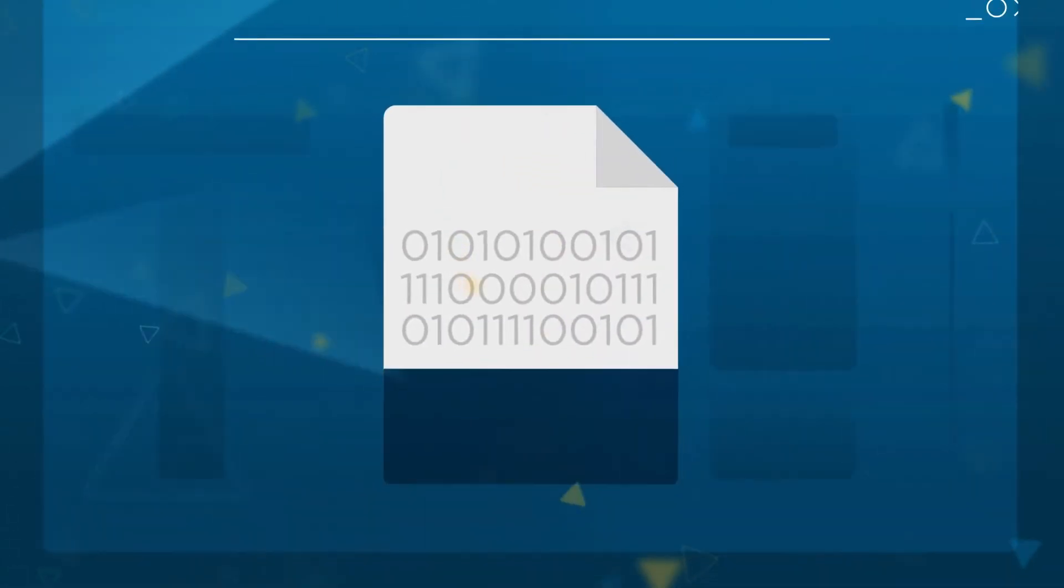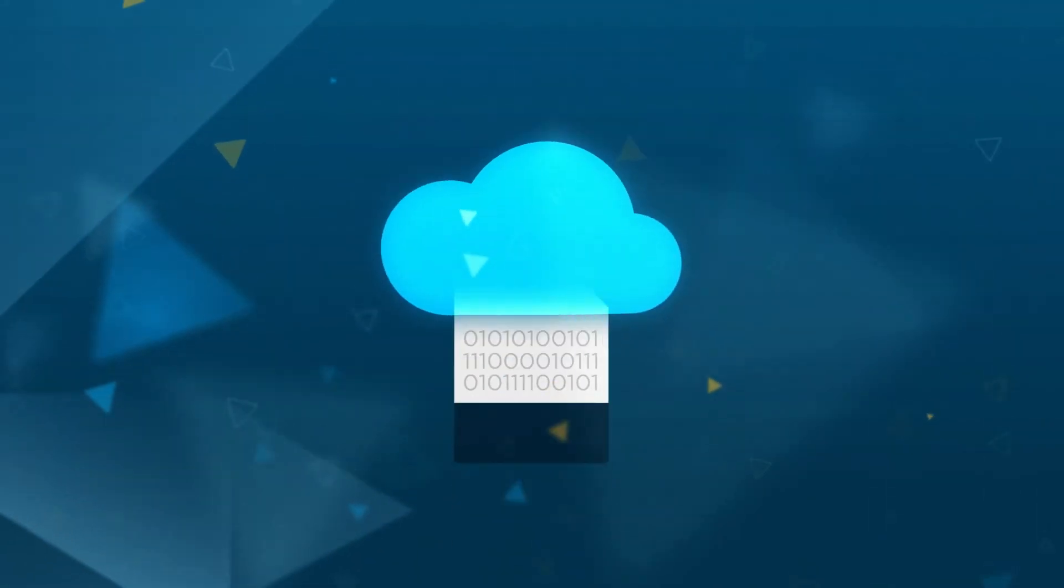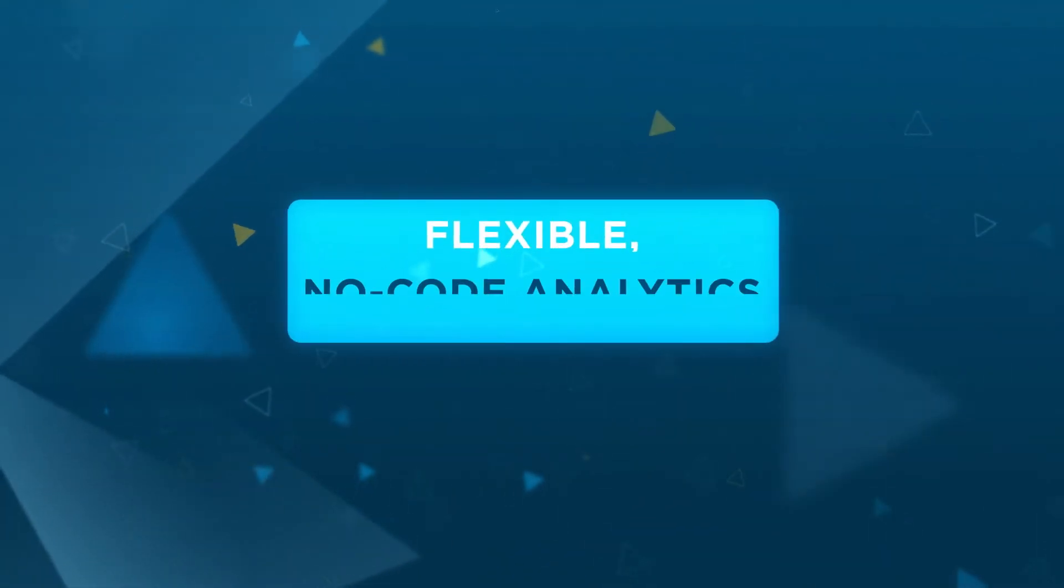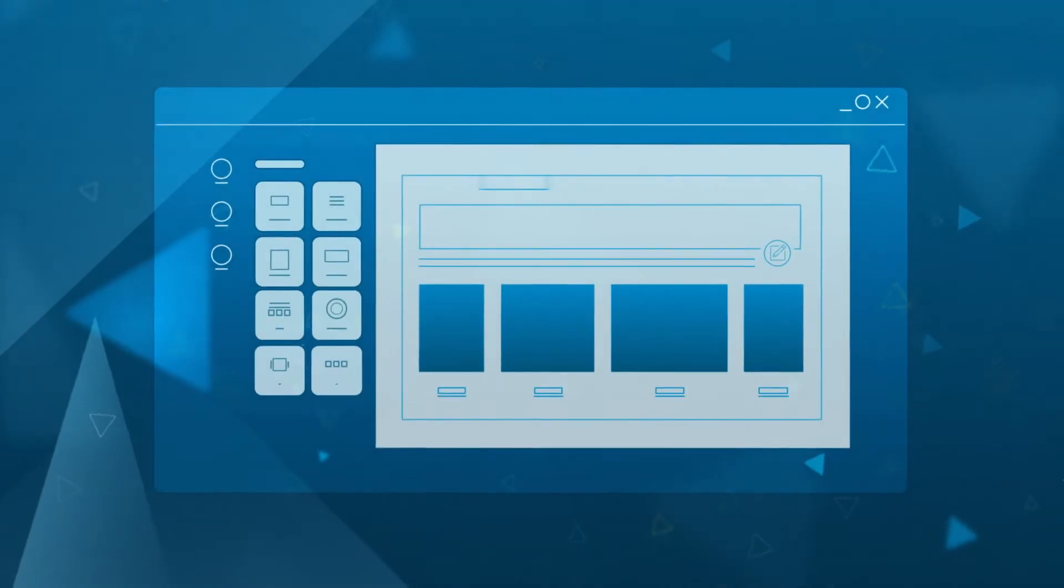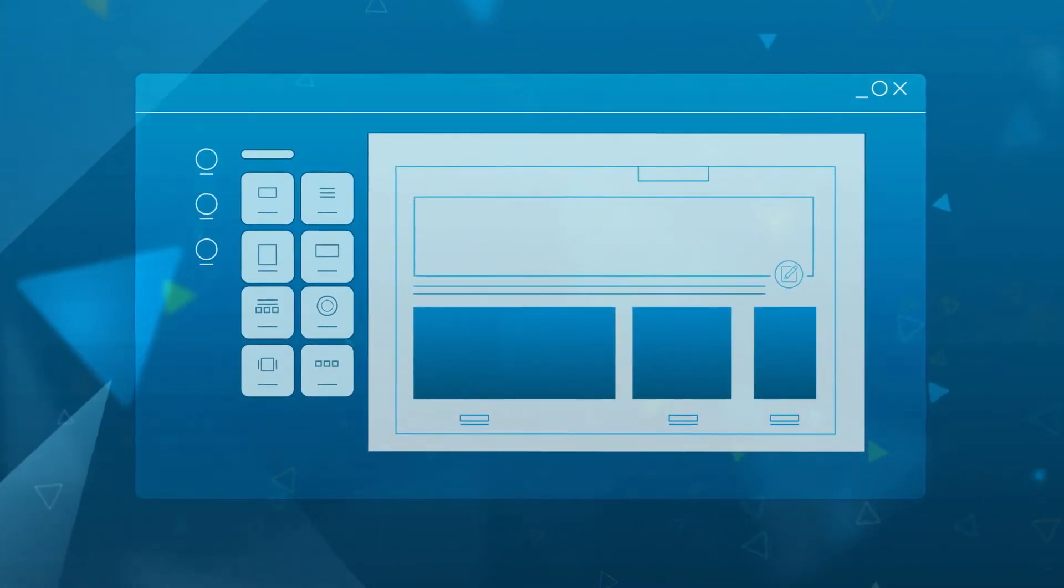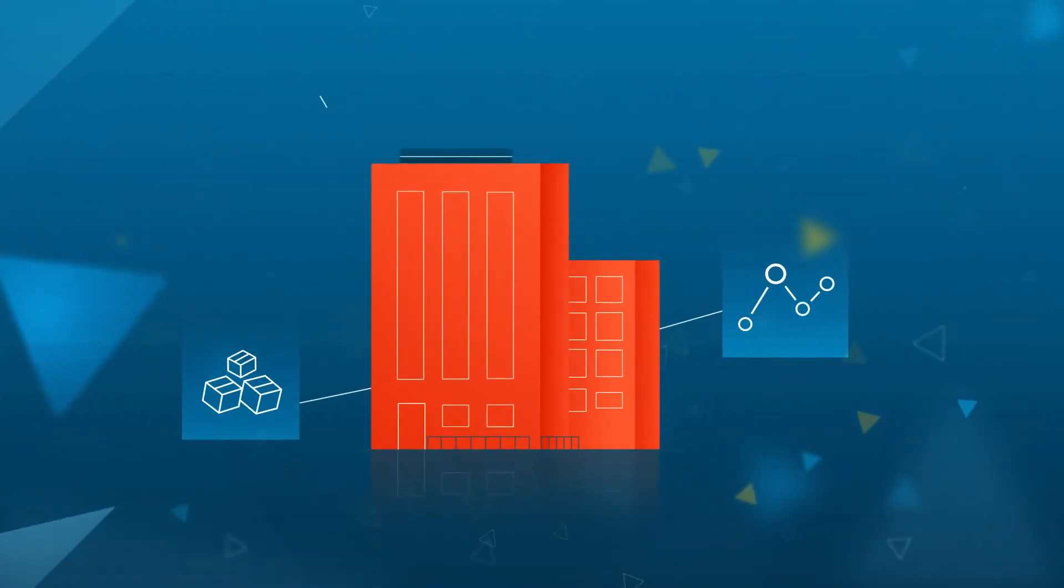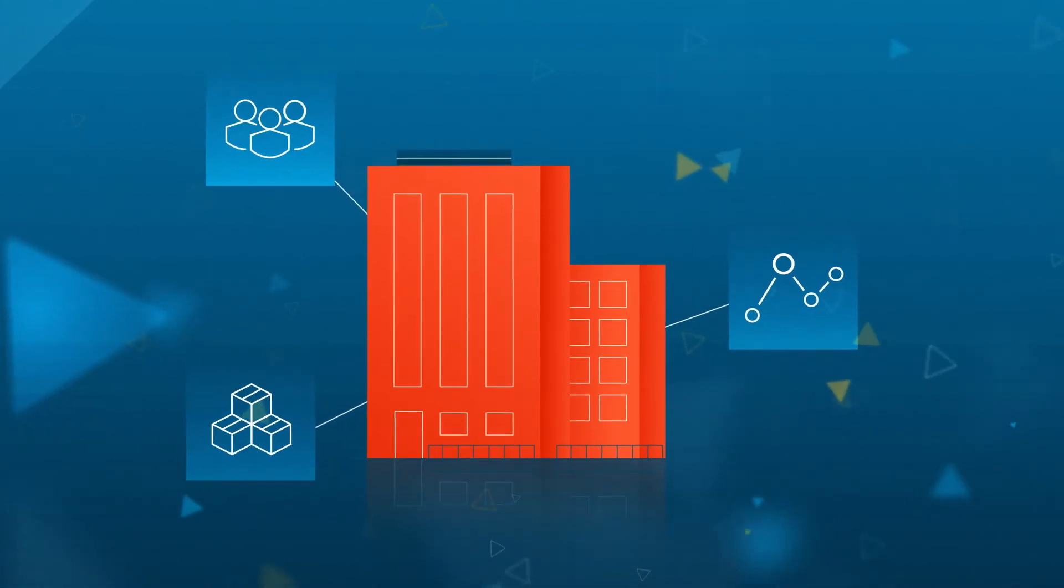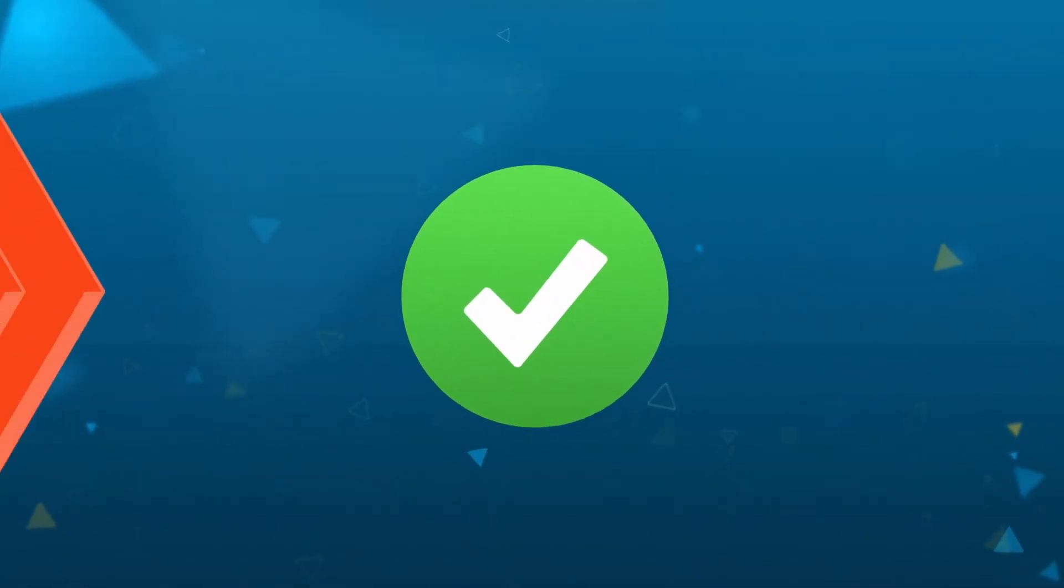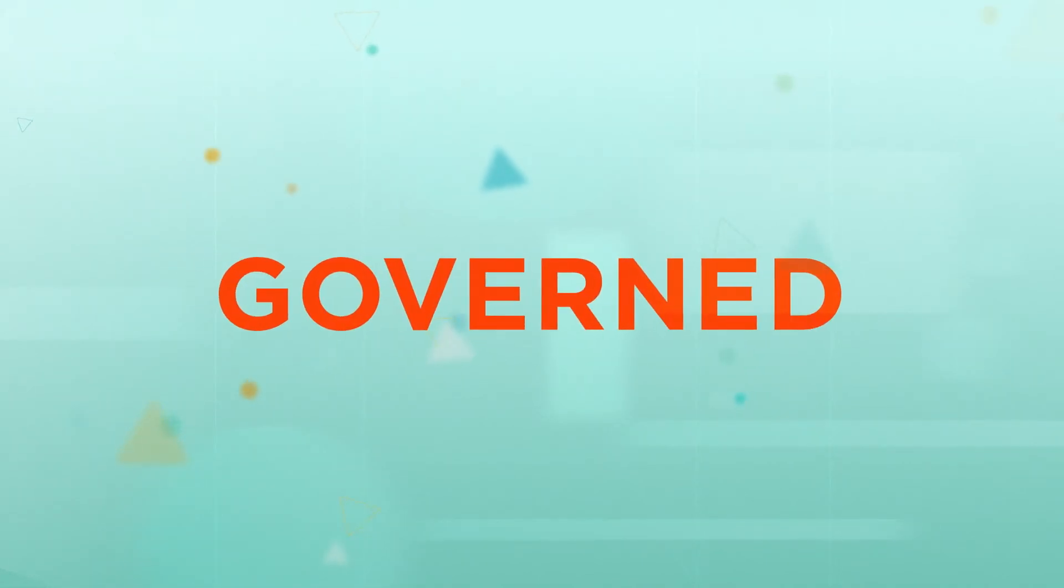unstructured, on premises or in the cloud. Our flexible no-code analytics and AI tools empower organizations of all sizes to use their data to better understand their processes, their products, their customers, and their path to greater success. Secure, governed,